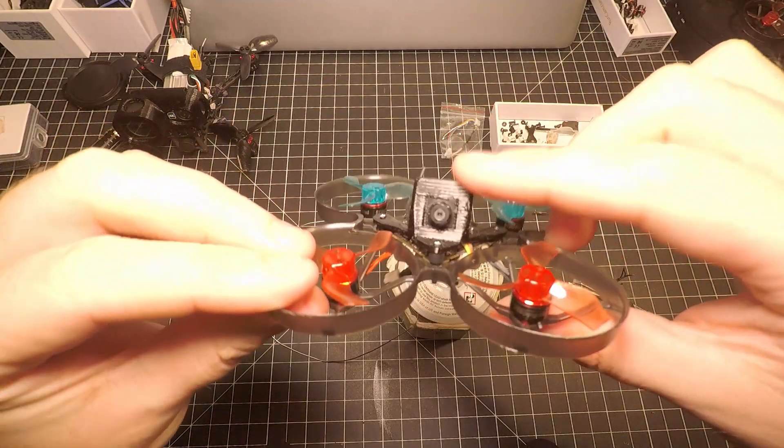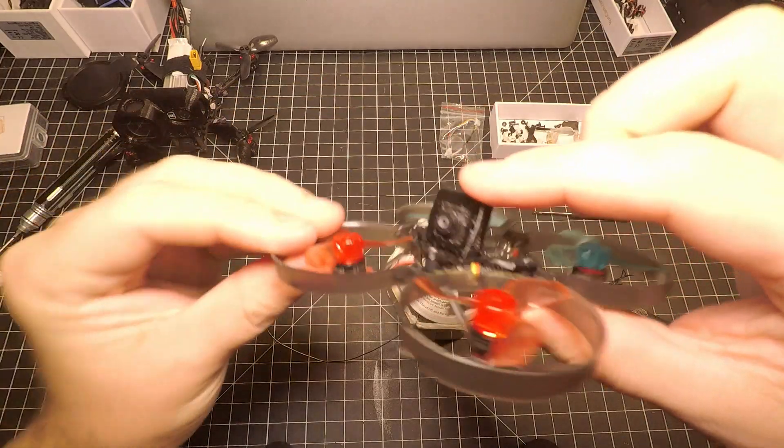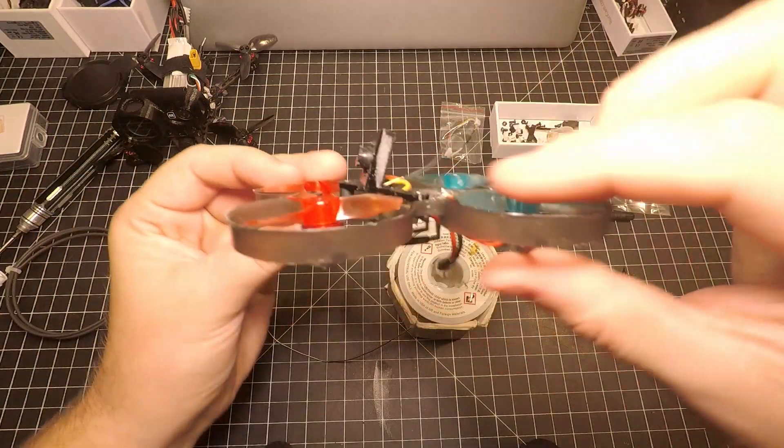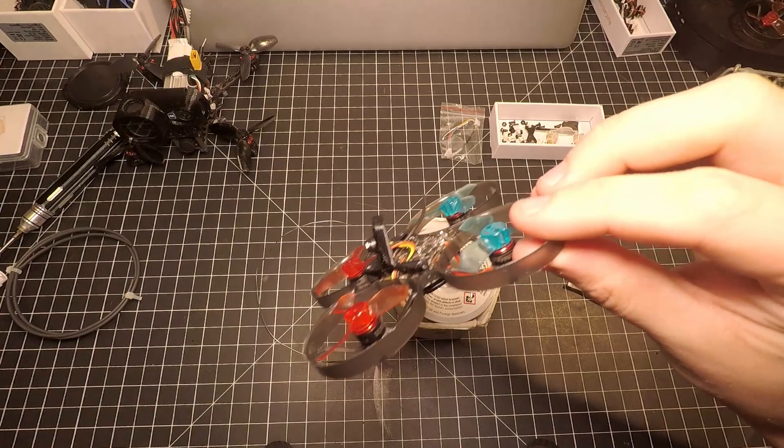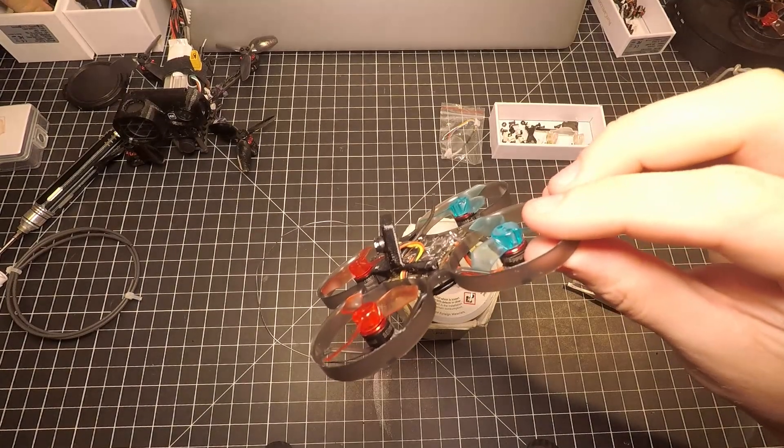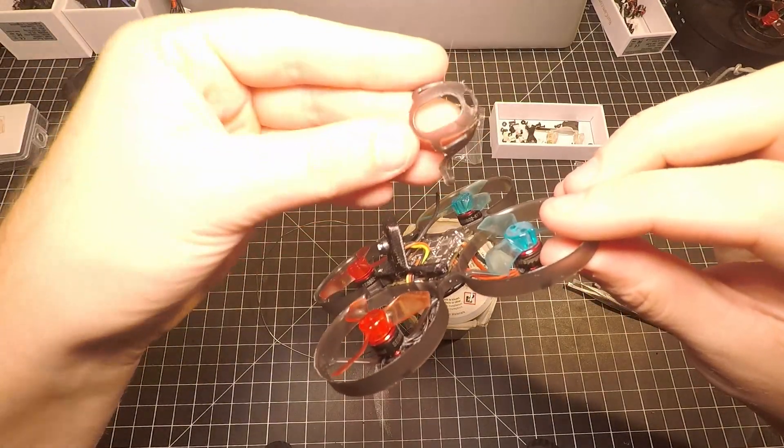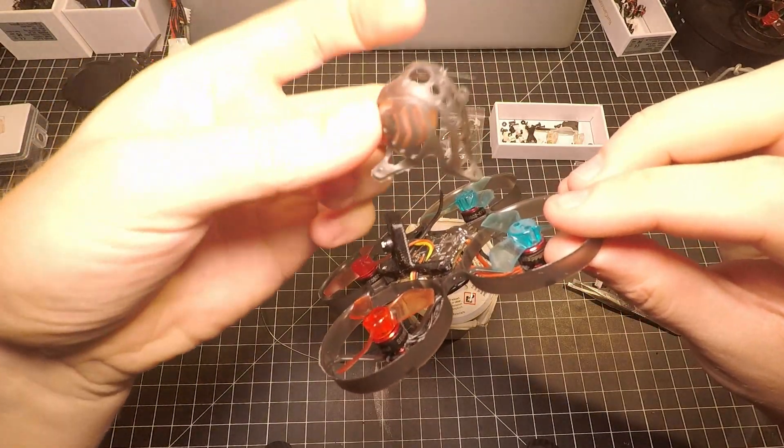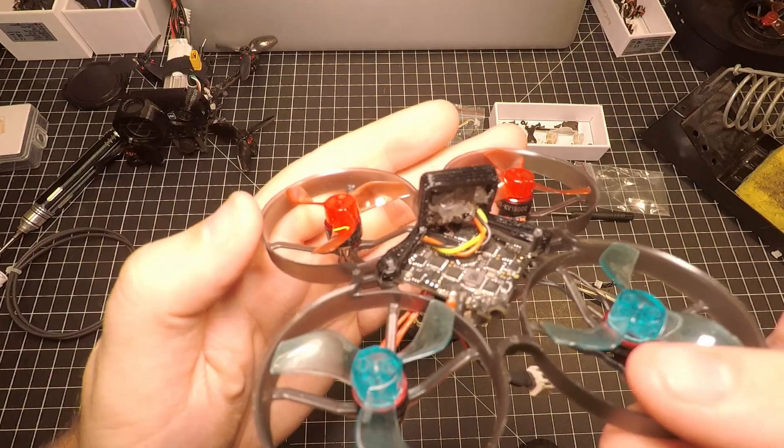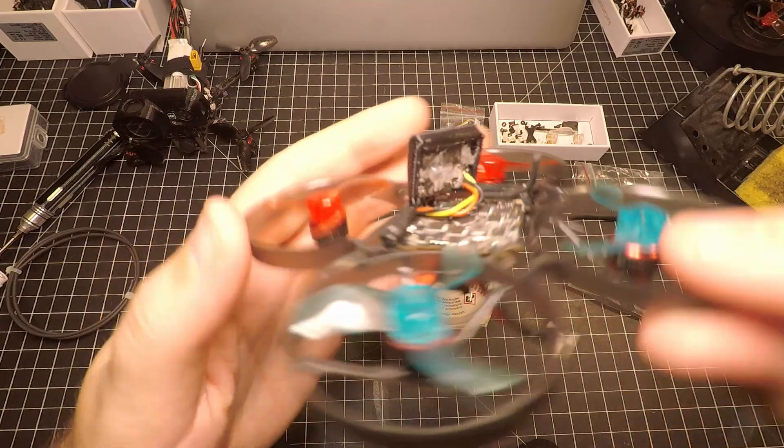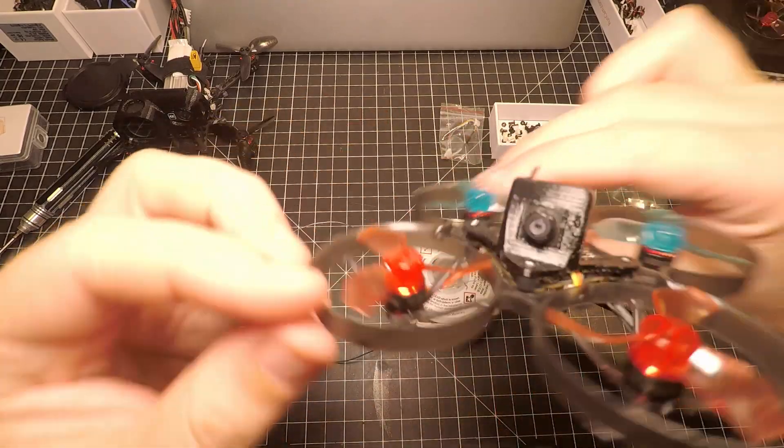As you can see, I got a new camera mount on here. I printed this little TPU mount instead of using the canopy that came with the Mobula 6. It has a much smaller profile and I just think it looks better.